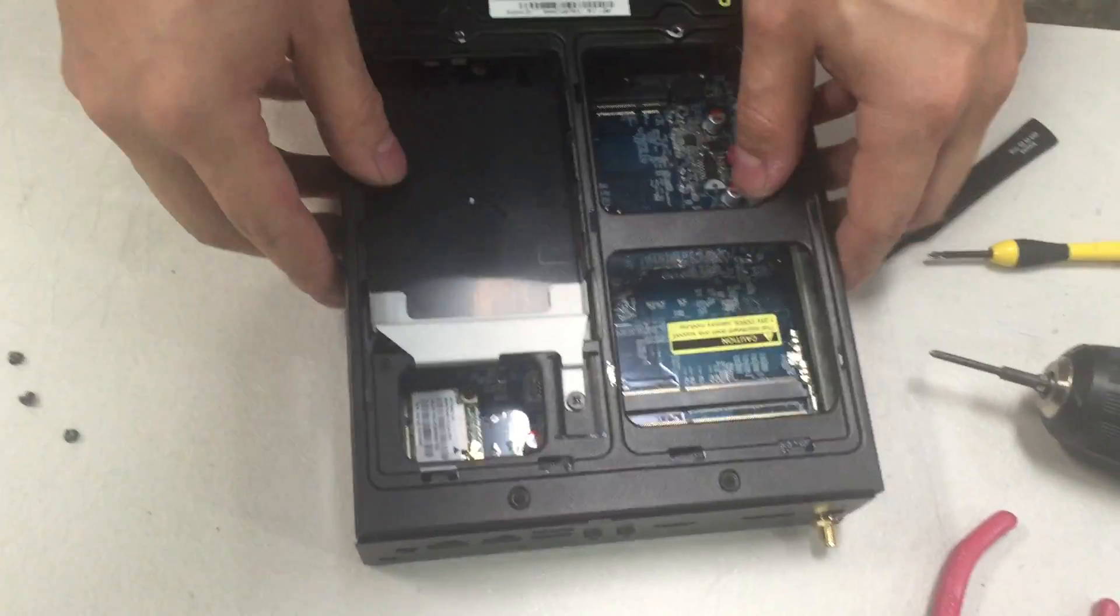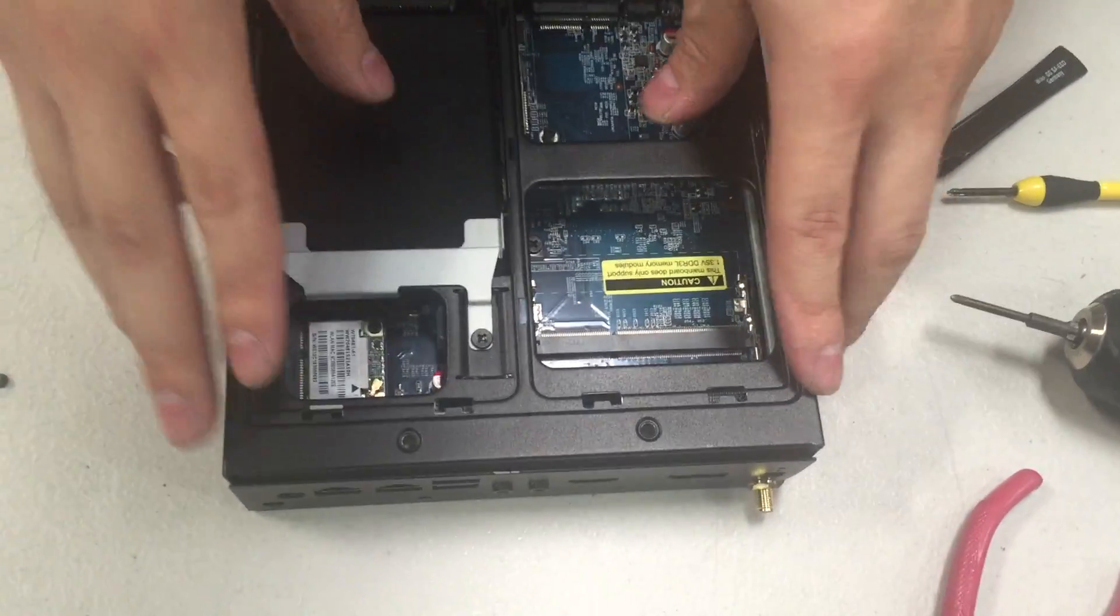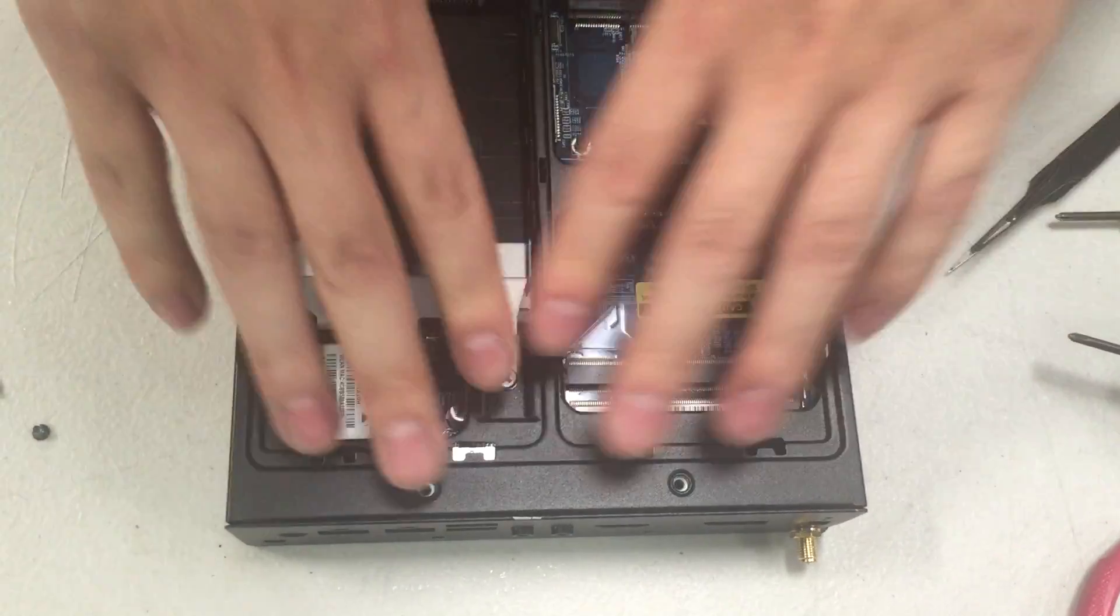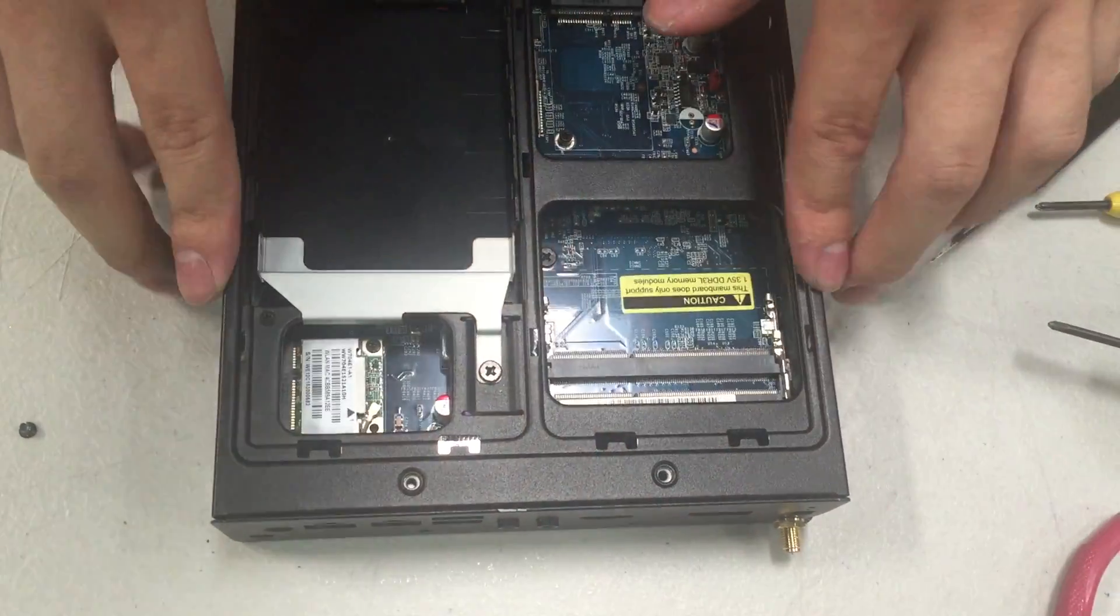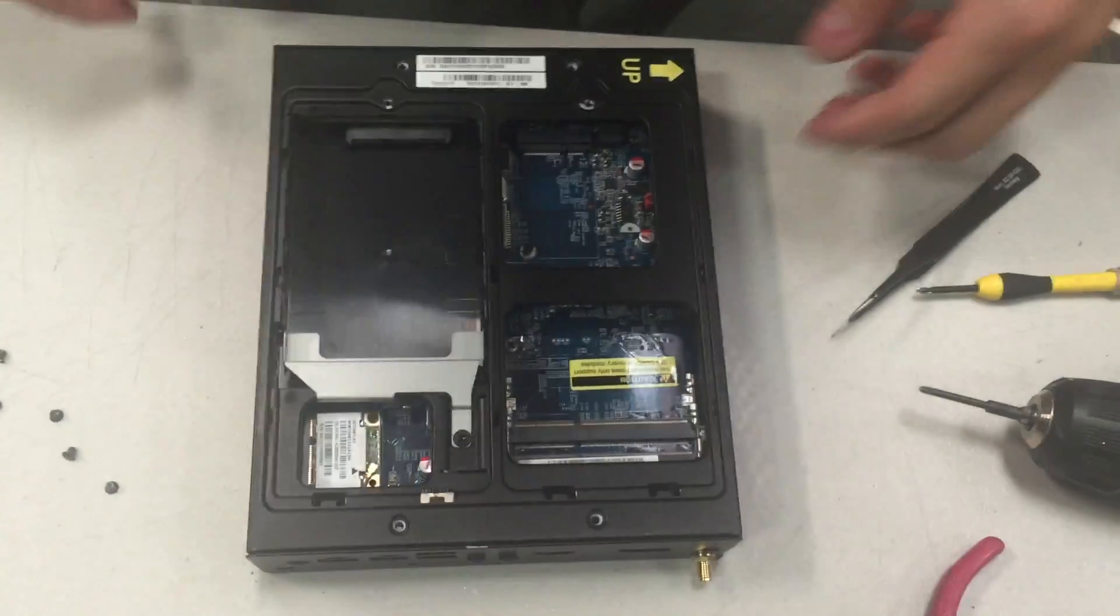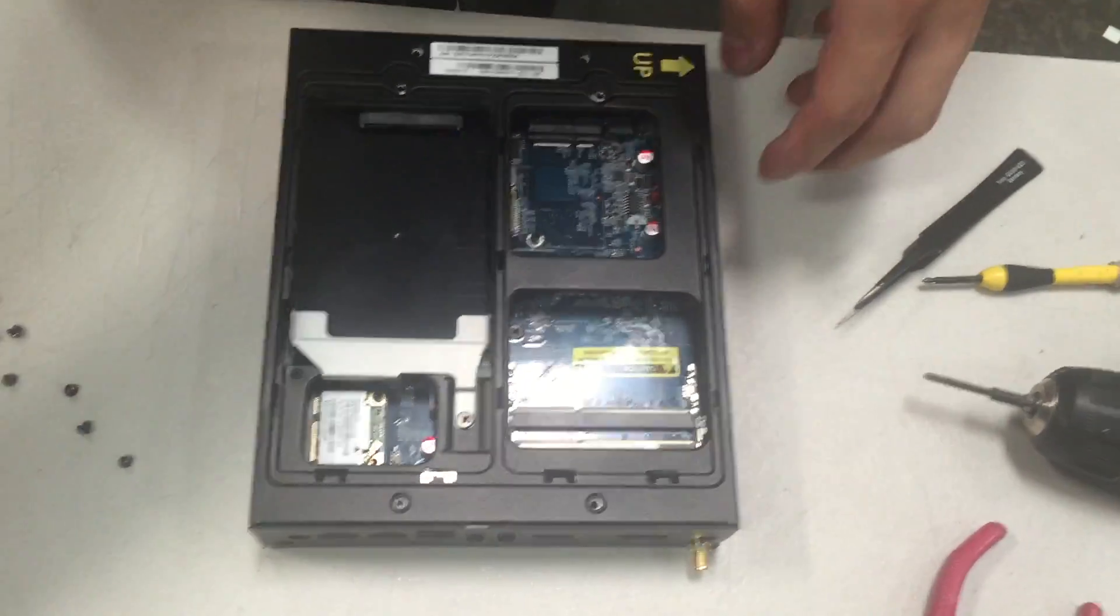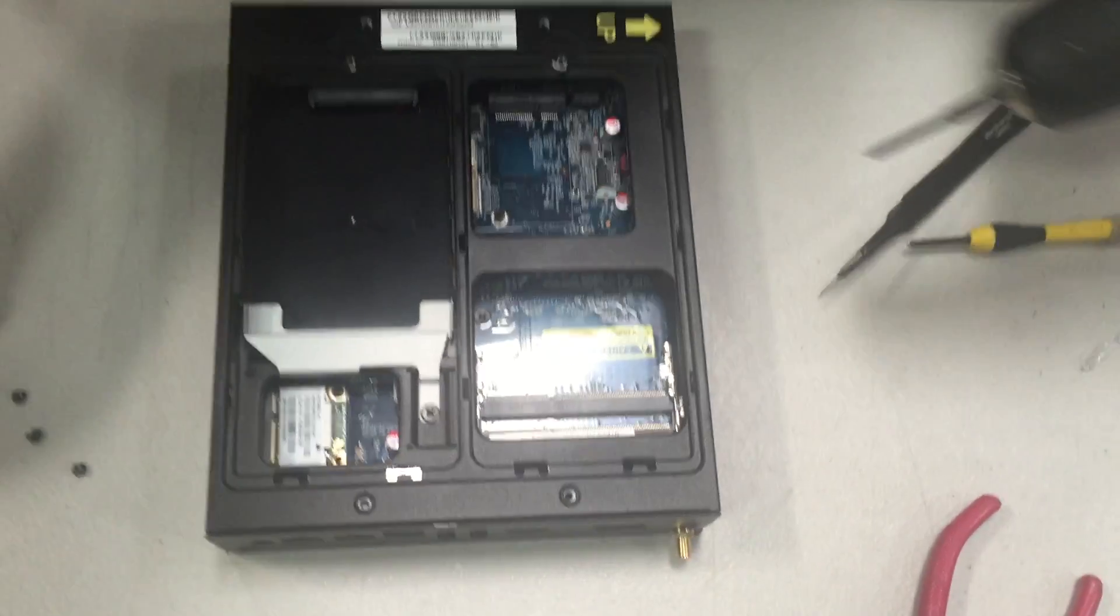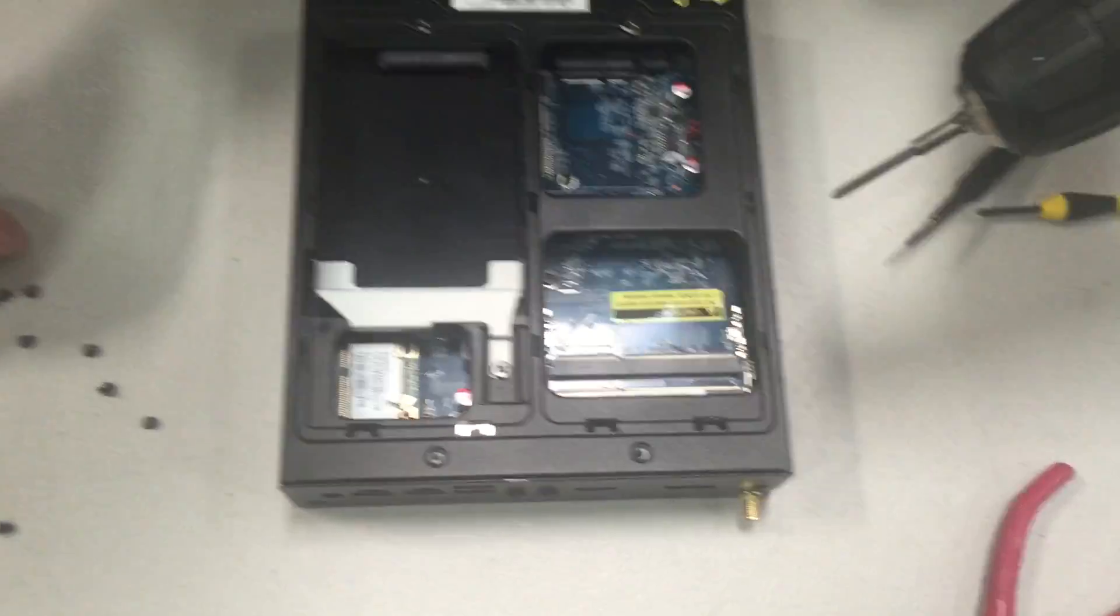Once complete, orientate the chassis so you can install the cover on and continue to install the first ten screws that were previously removed.